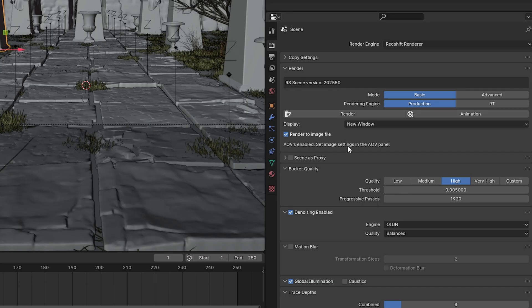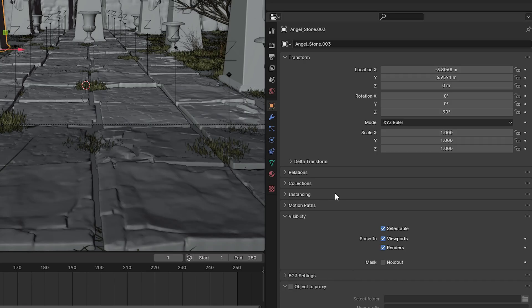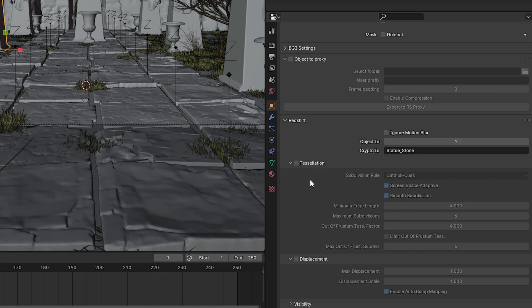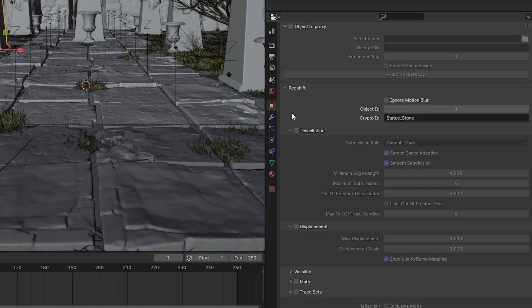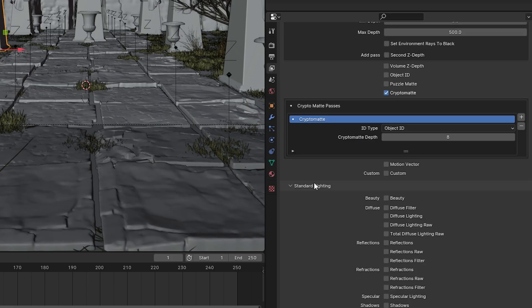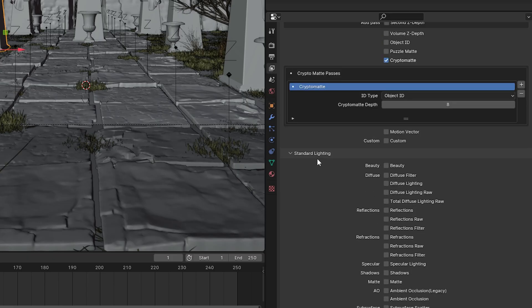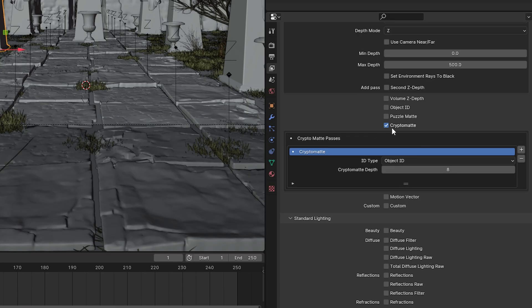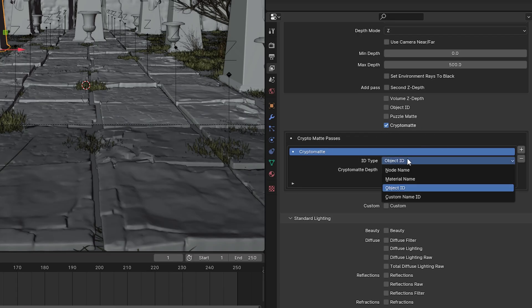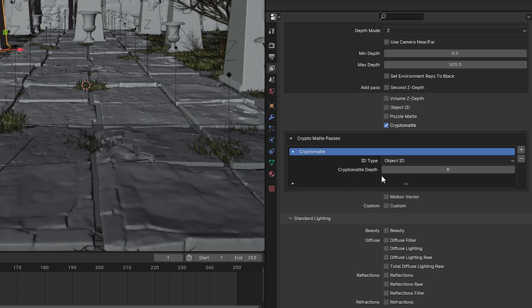So if I select this statue and go to the object, you can see there's a Redshift area that allows me to add an object ID or crypto ID if I want. Then in my files, all I have to do is make sure I'm selecting CryptoMatte as one of my export layers. I can select what type, and Fusion accepts object IDs for your CryptoMatte types, so I'm just going to make sure I export object ID.